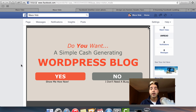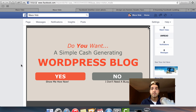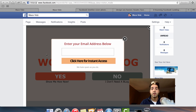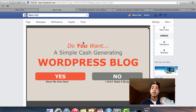The question on my landing page is: do you want a simple cash-generating WordPress blog? Yes or no? This is a fairly rhetorical question because who doesn't want a WordPress blog that spits out free affiliate commissions on autopilot? Most people are going to click the yes button, which gives me an opportunity to collect a lead from them. This landing page will give me a bunch of free leads just by being installed on my Facebook fan page.